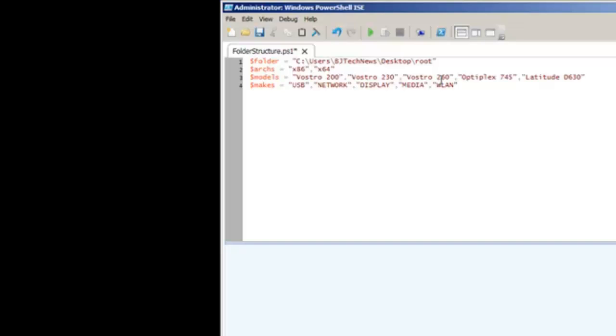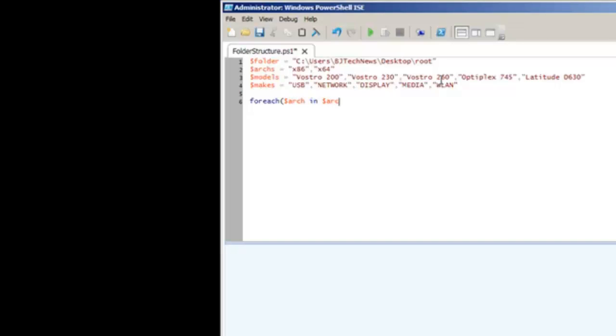Once I did that, I need to create a loop to go to each individual variable and create the folders the way I want it. I use a foreach, and within the foreach I created a variable. This variable I call $arc in $arcs, open the curly brace.